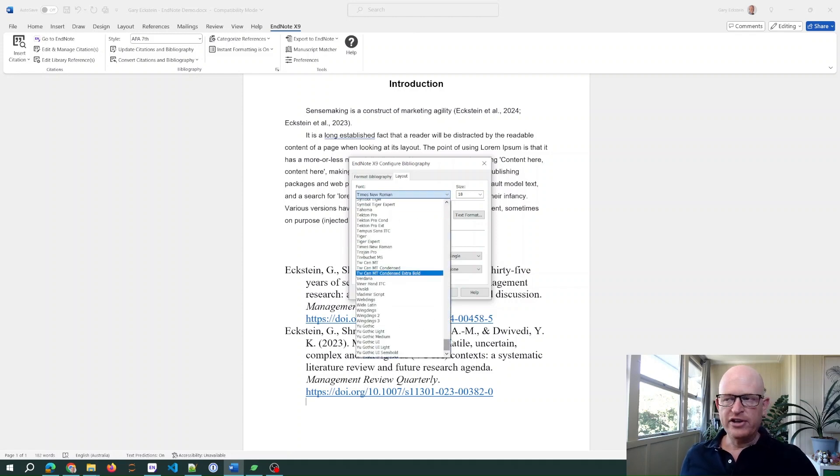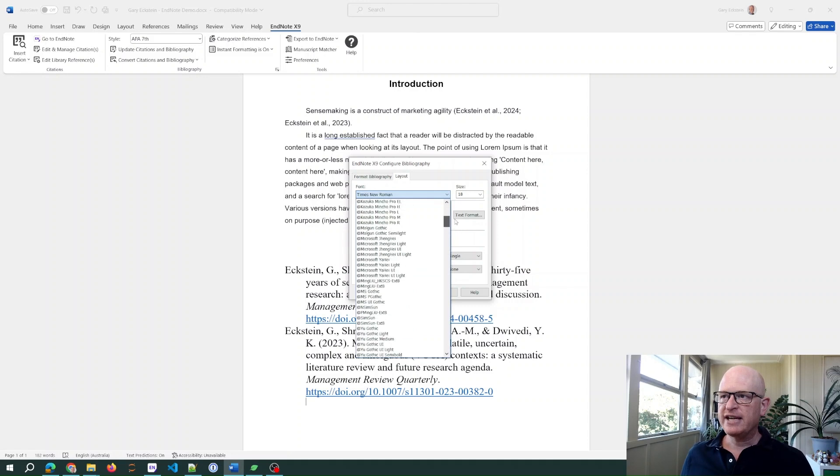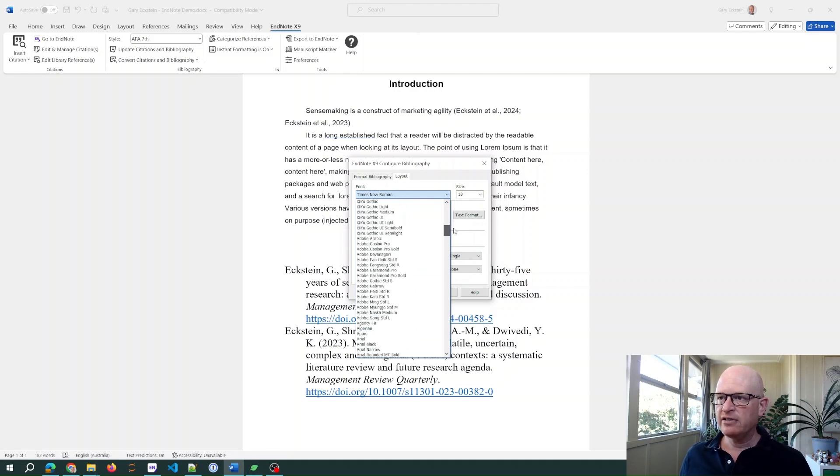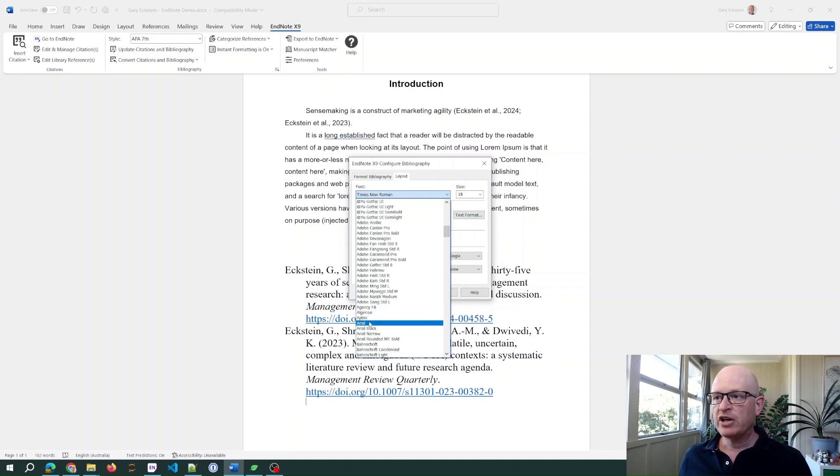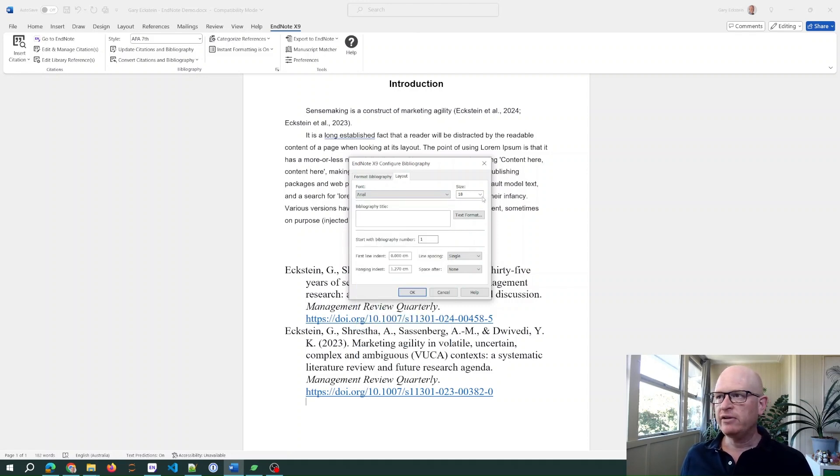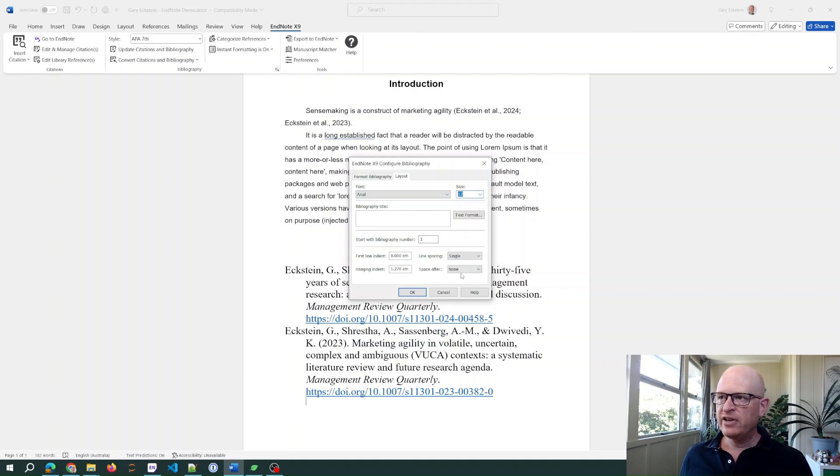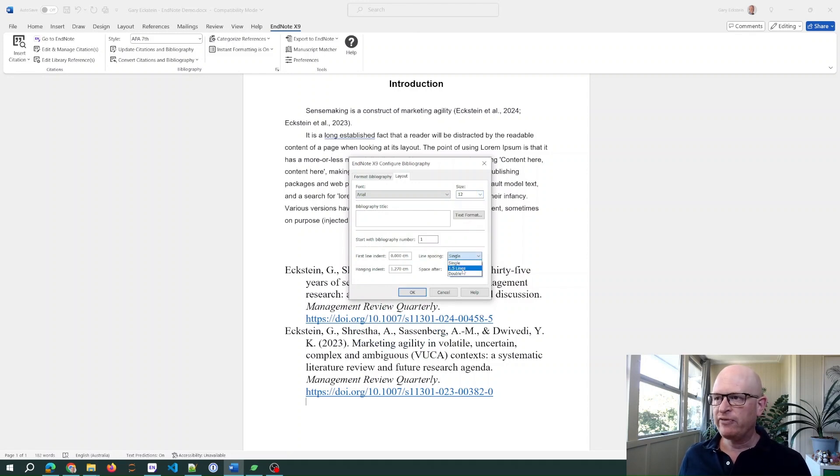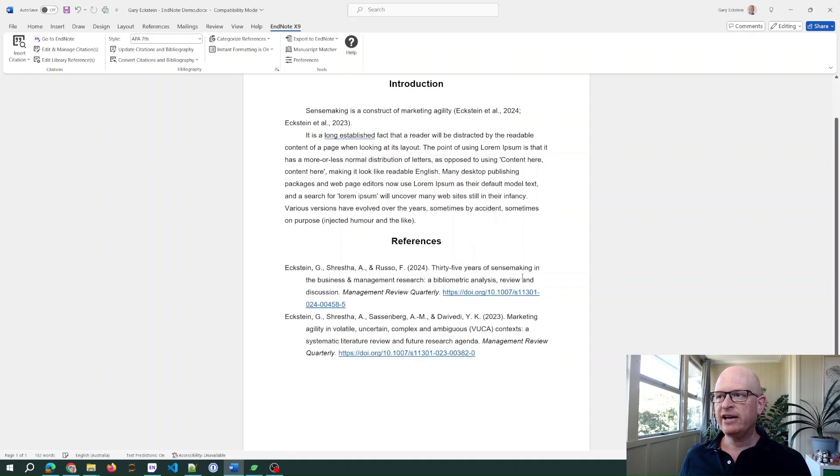So in this case I'm wanting Arial 12, and I think I also wanted a line spacing of 1.5, so I'll change the line spacing to 1.5. Click OK.